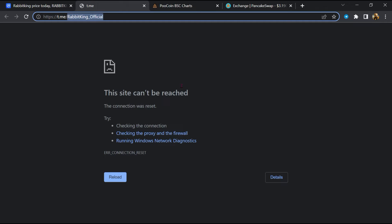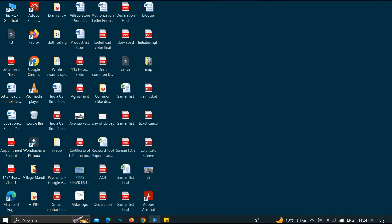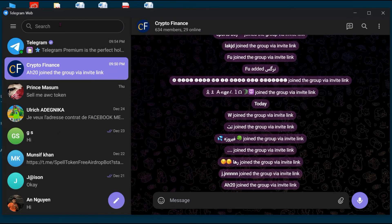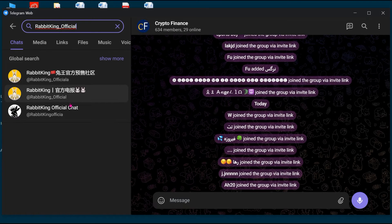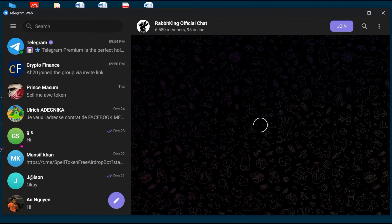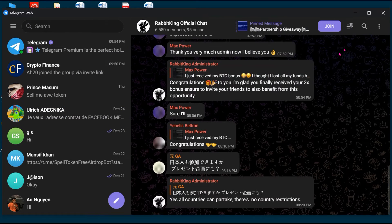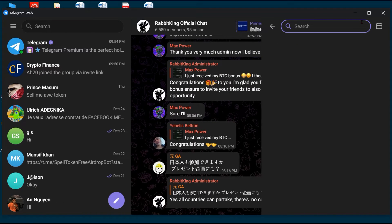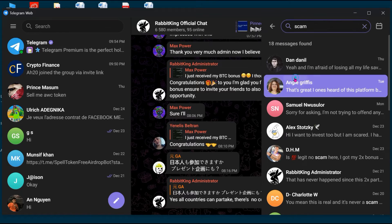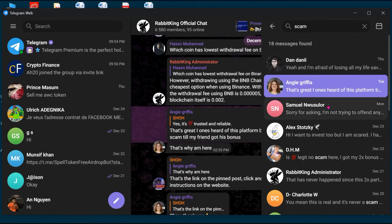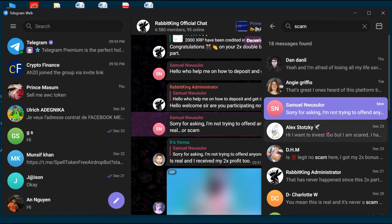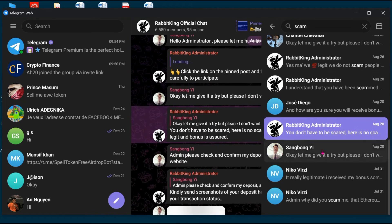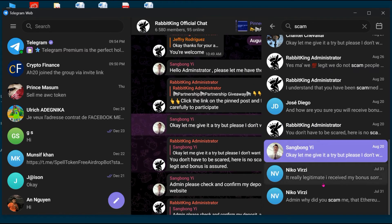Now you will open this token on Telegram, and here you will search scam. So here different comments are showing related to scam. You will check every comment in detail.